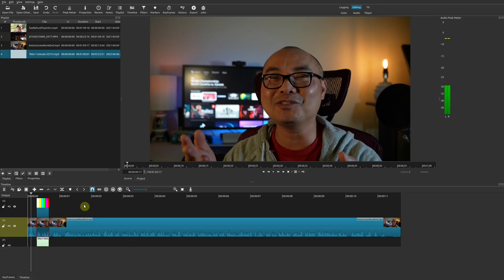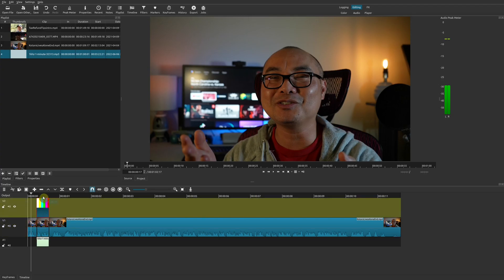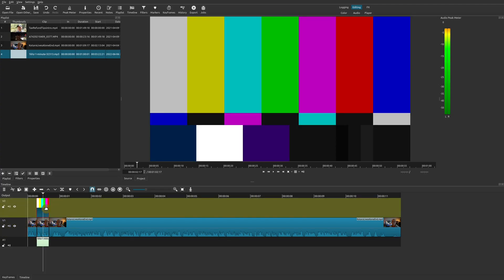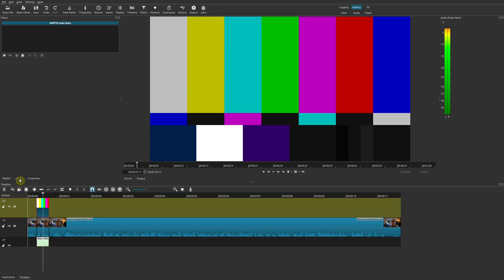When it comes to effects for your color bars, there are a variety of different ones that you can use, but I'm going to show you the most popular one. I'm going to select our color bar and then go to Filters.